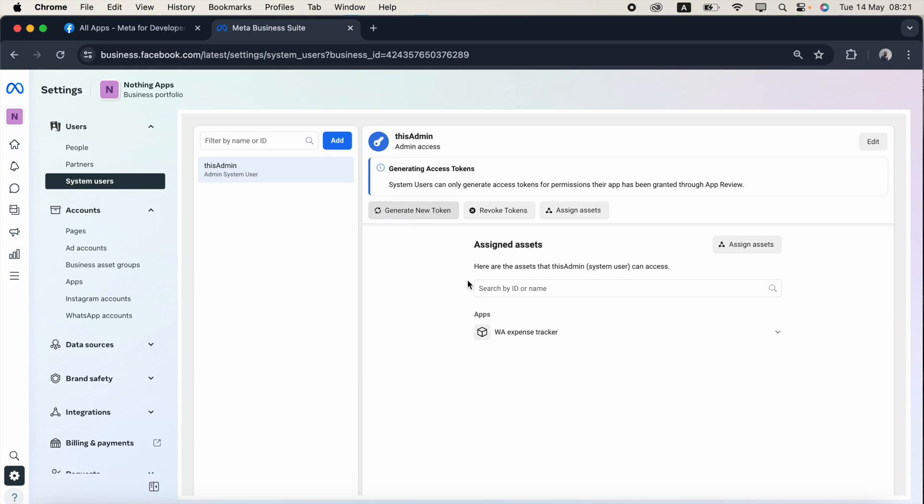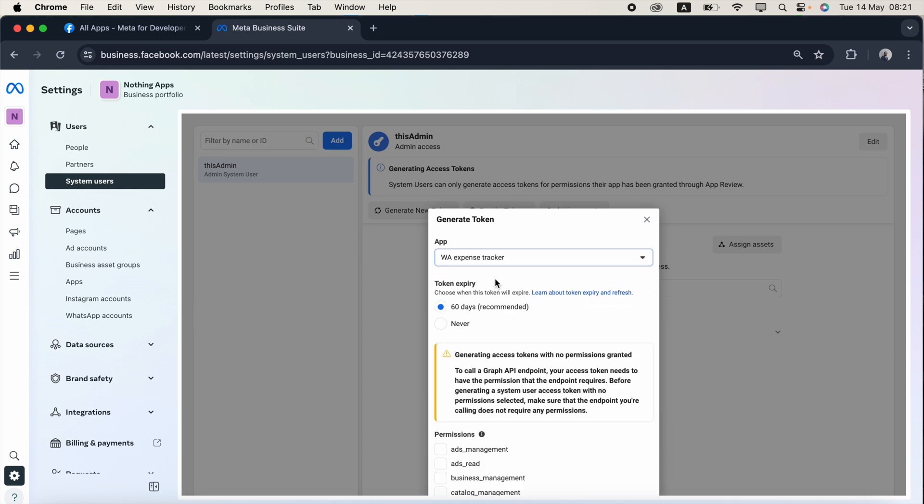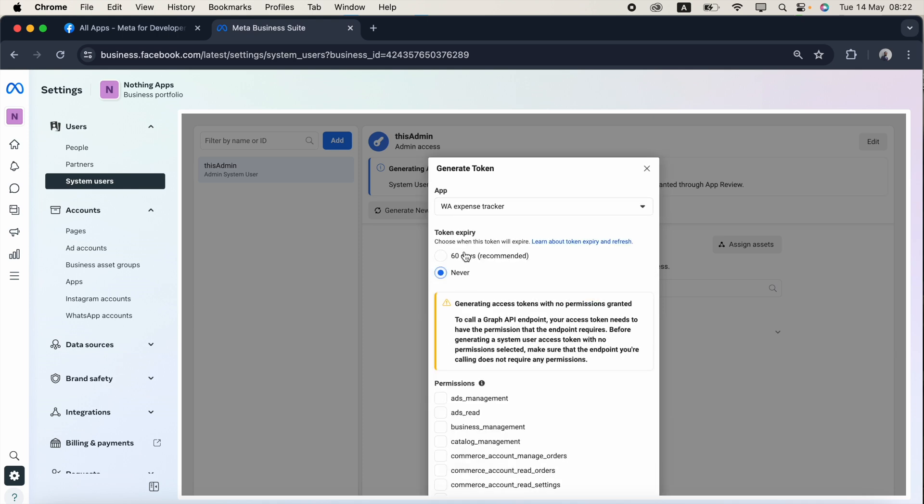This is the app I am going to generate permanent access token for. I am going to generate a new token for this app under this admin system user. I just click generate new token. Again I need to select the app. This is the app I am going to generate a permanent access token, I just click this one.